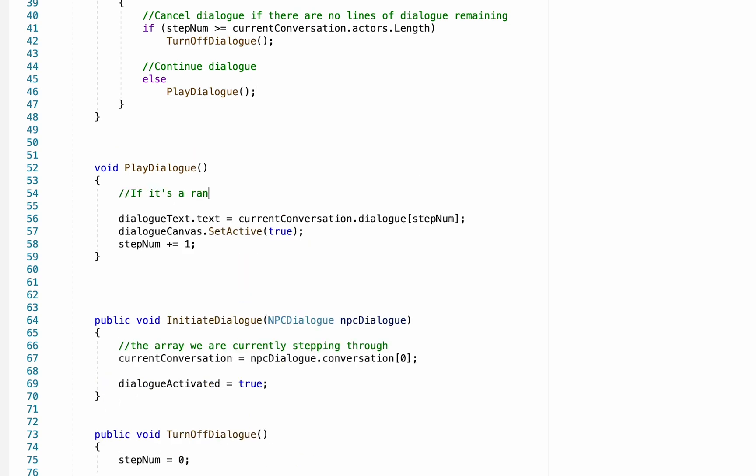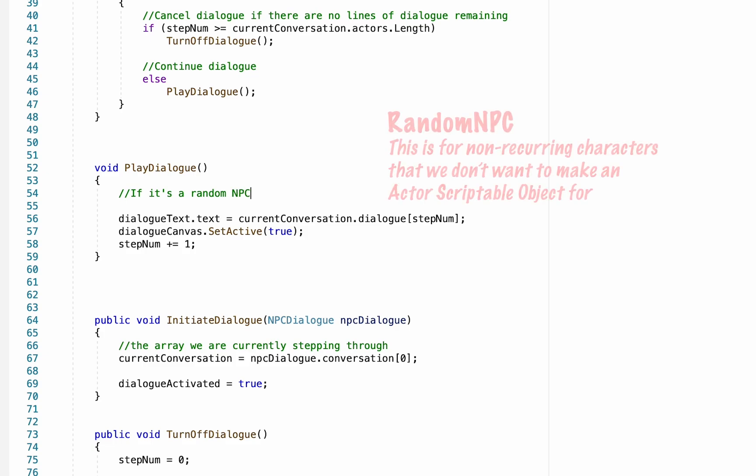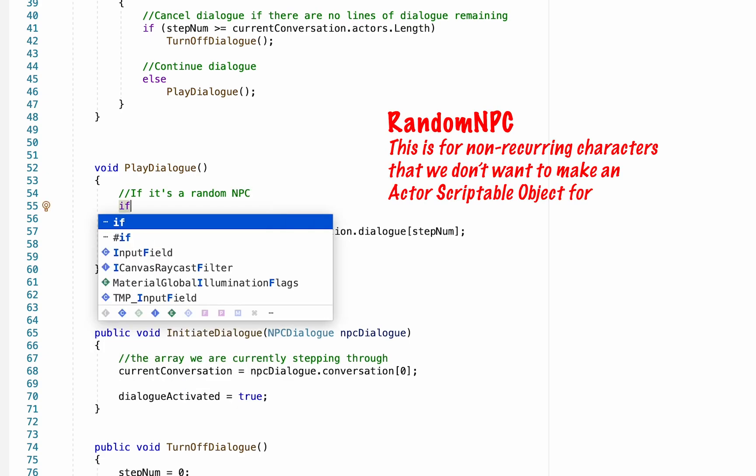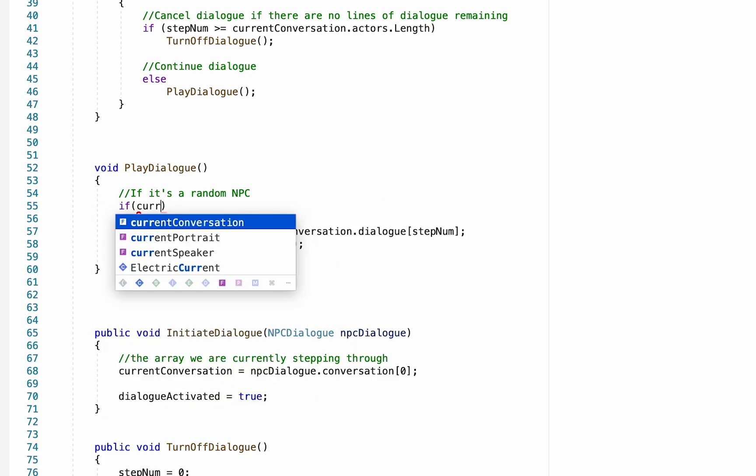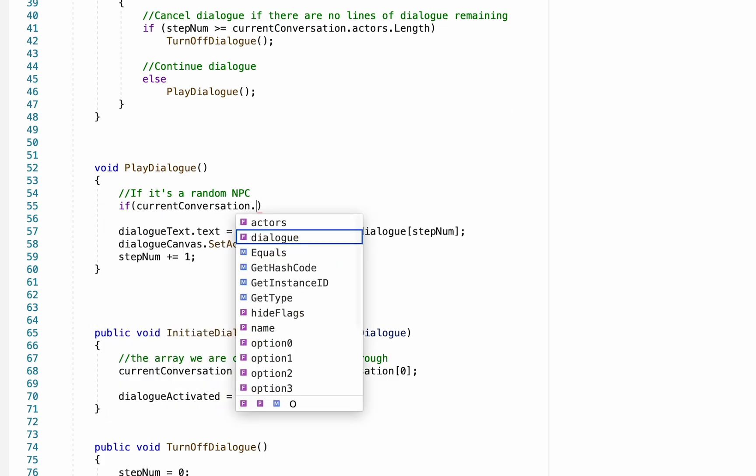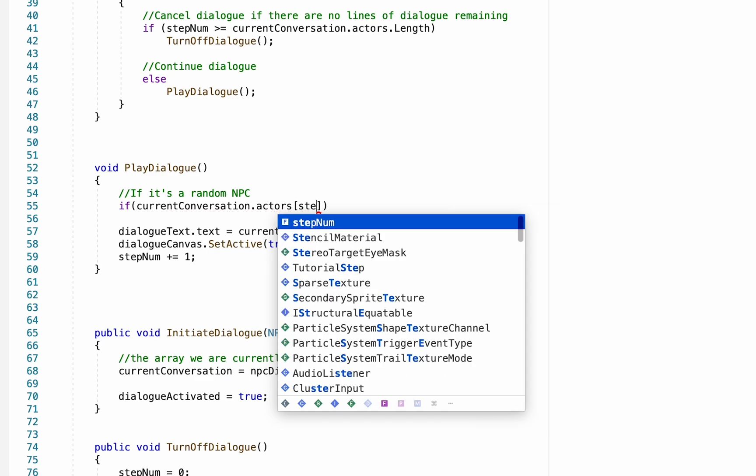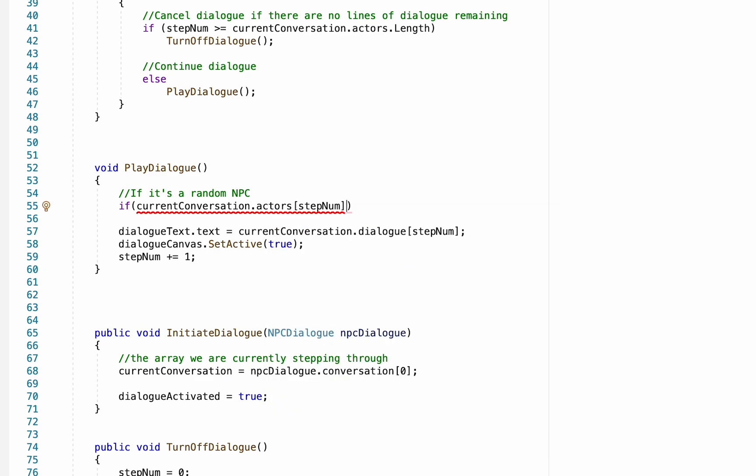Now within play dialogue there's two things we need to do. First, we need to see if it is a random NPC that's been selected, and secondly we'll have to look and see if it is a recurring character that has an actor scriptable object created.